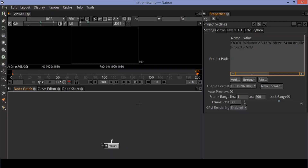Open Natron. Make sure to adjust your project settings.